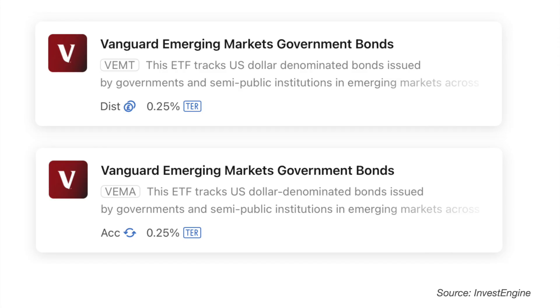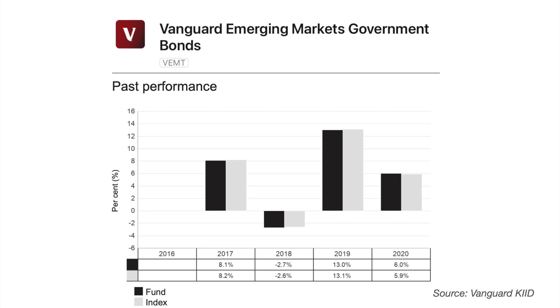For these two Global Aggregate Bond funds there wasn't any performance data available at the time of research. Lastly, there is the Vanguard Emerging Markets Government Bonds ETF, identified by VEMT for the distributing version and VEMA for the accumulating version — the Vanguard platform does not offer the accumulating version. Past performance shows 2019 gave good returns of 13%. This selection of ETFs allows you to create a globally diversified and well-balanced portfolio, and you can do so for less by moving your investment to InvestEngine. If you use my link in the description below you'll qualify for a £25 welcome bonus. Terms and conditions do apply.